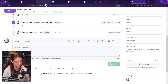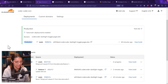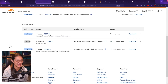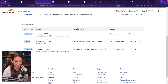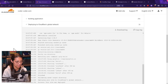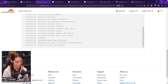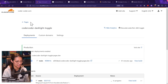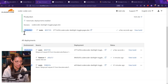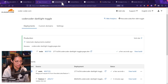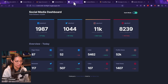Back in Cloudflare Pages, it has automatically detected that we merged the feature-one branch into the main branch and it's building. Success — your site was deployed. Let's check out the production site and reload — now the emojis have been added to the title.